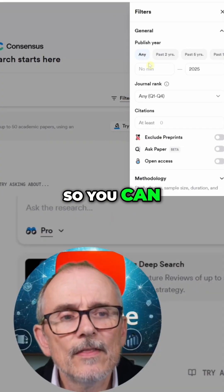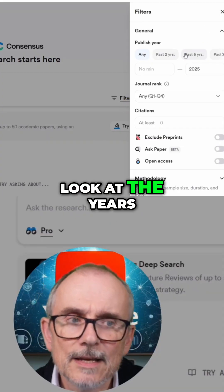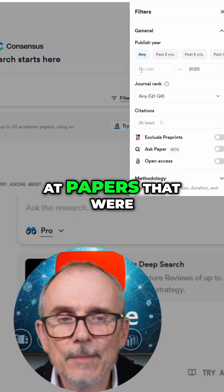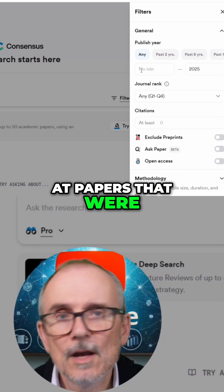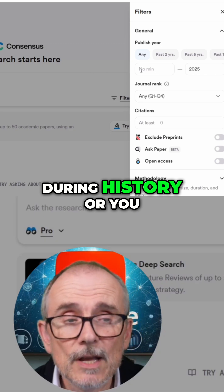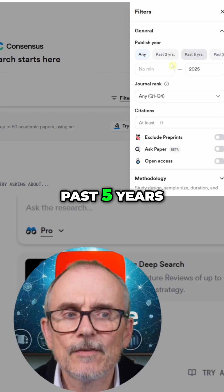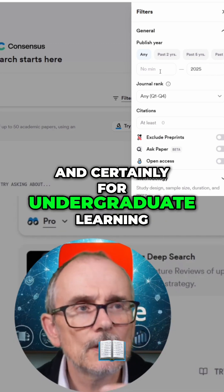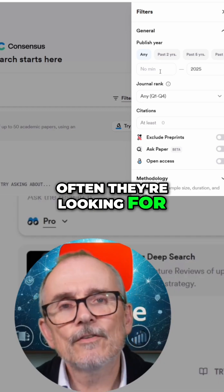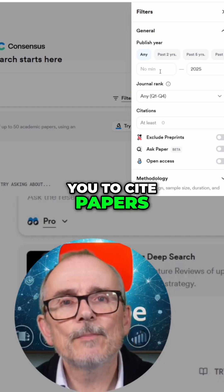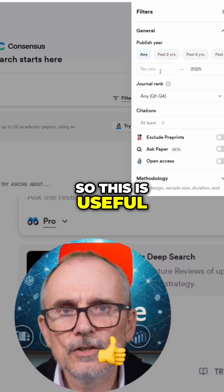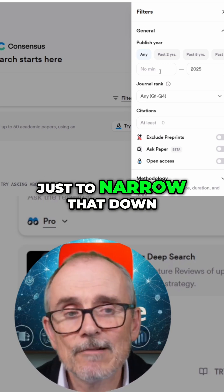You can look at the years that you want — papers produced at any time during history, or you can filter to the past two years or past five years. And certainly for undergraduate learning, they're often looking for you to cite papers from the last two to five years, so this is useful just to narrow that down.